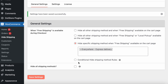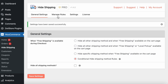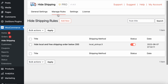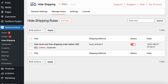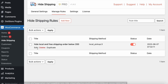Now for the conditional rules — once you enable this option and save, it enables a Manage Rules section where you can configure different rules. As a demo, I've created a rule called 'Hide local and free shipping for orders above or below 200'.